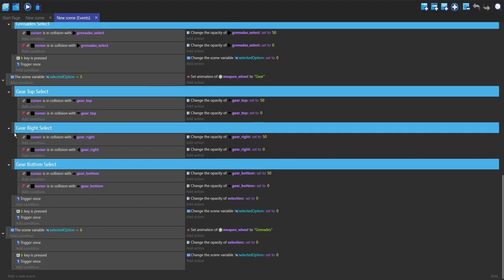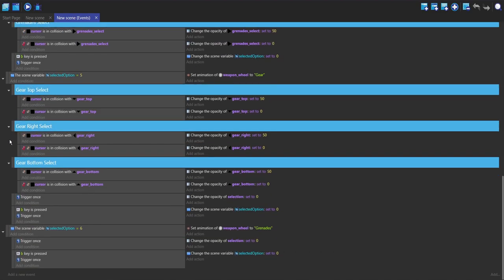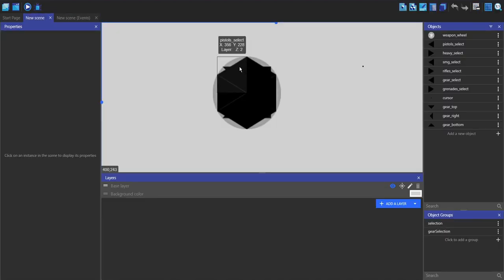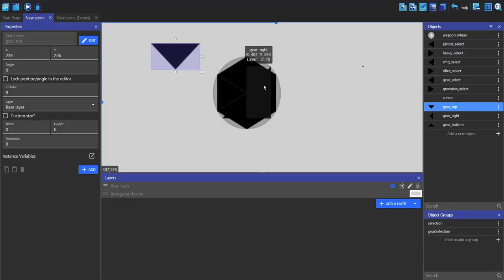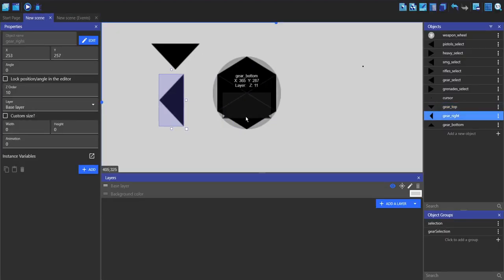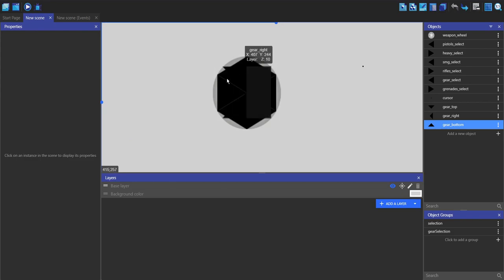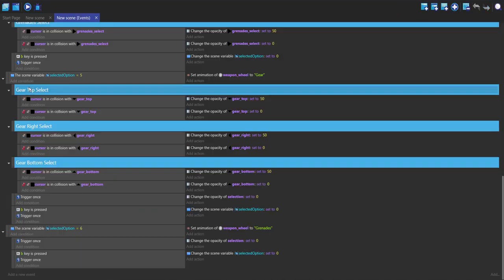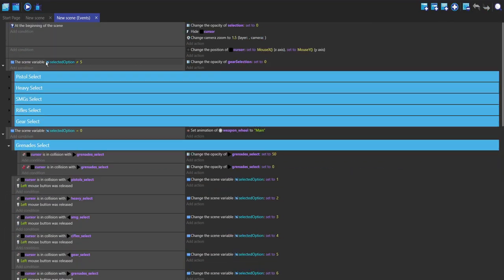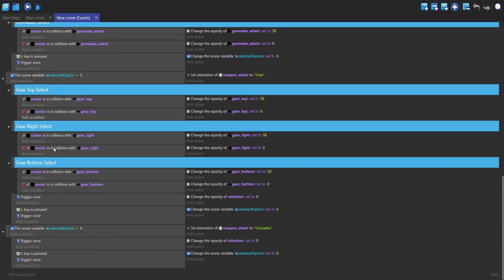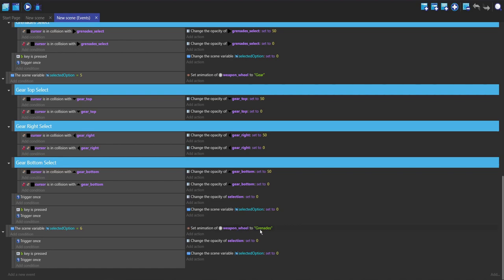This is where we get to the gear part, and so this gear part has the three, and you can see there's this and this and this, and these are placed in their correct positions. This is basically the same as up here but it only happens when this scene variable is set to five. When it's not in the gear options, it's not going to be setting the opacity to 50.